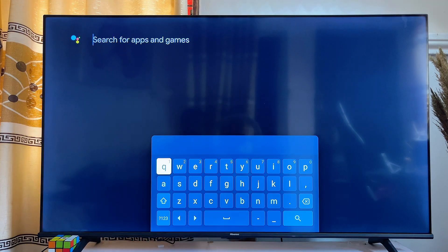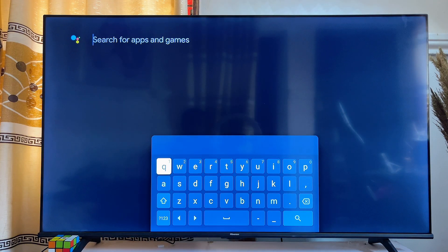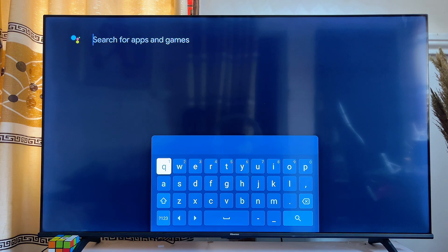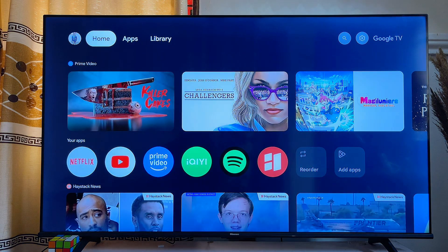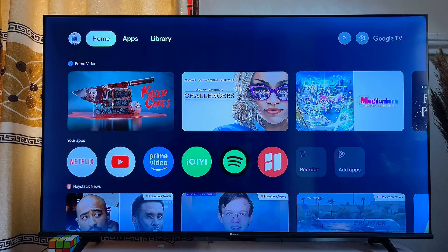But if you do not have any particular game in mind and you want to see all of the games that are actually available for download on your Chromecast with Google TV, you can go ahead and open up the Google Play Store so that you can now see the games section of the app store.